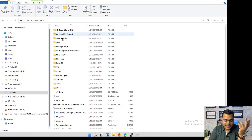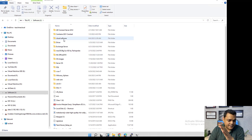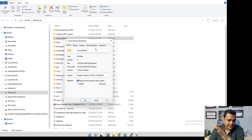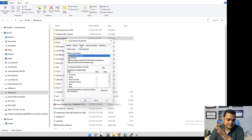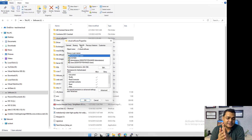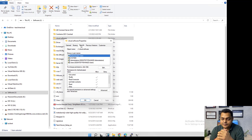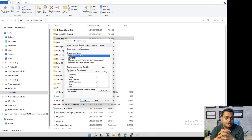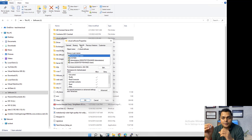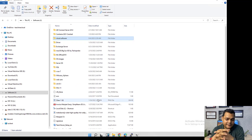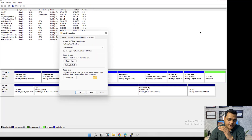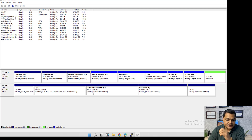Now let me open an NTFS-formatted drive. Multiple folders are available. Opening any existing folder and right-clicking to check Properties shows a Security tab is present. This means an NTFS-formatted drive allows us to manage security and protect our folders and files. I hope you understand the concept of these file systems.